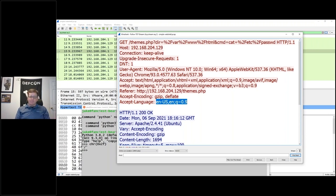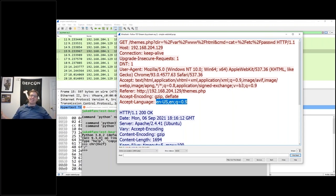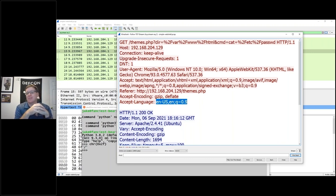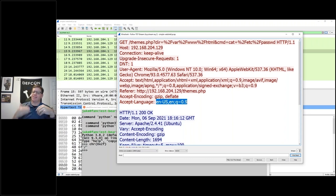The Accept-Language header shows the browser's preferred language. For an internationalized website, this causes the server to automatically serve the appropriate language version. From an analysis standpoint, this is a fantastic thing to look at - anomalous patterns in language declarations appear frequently in investigations. Worth noting: this doesn't get logged in web server logs by default.